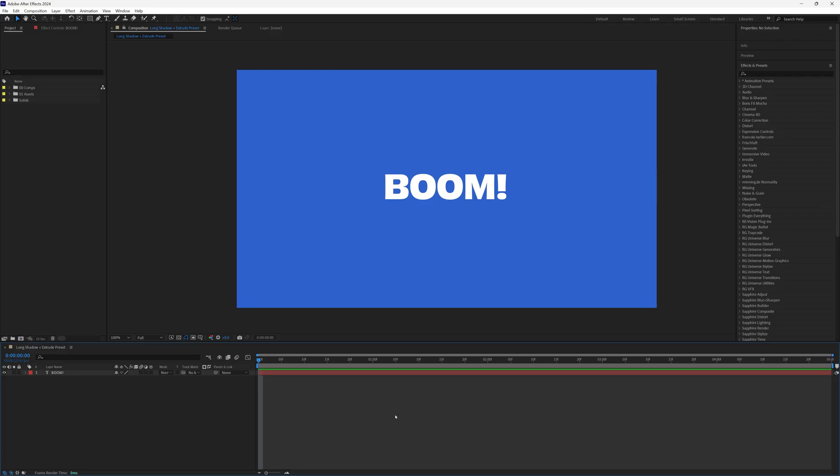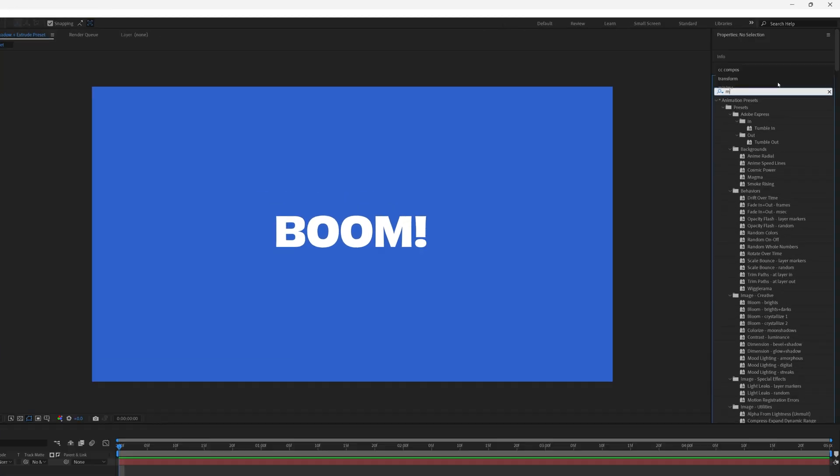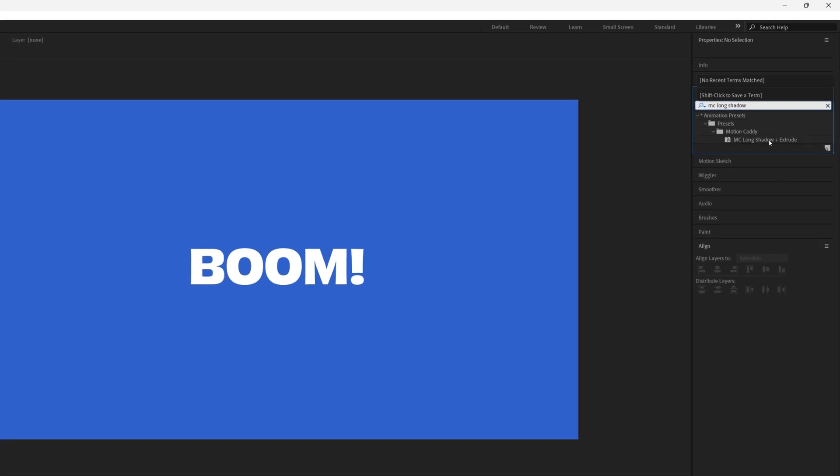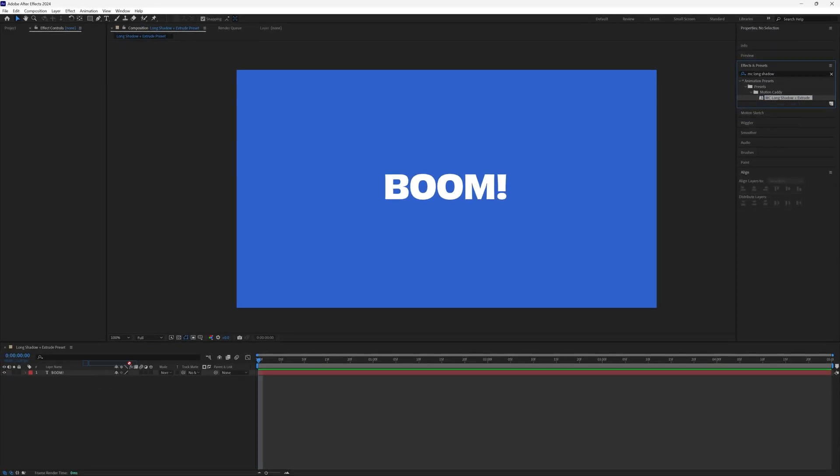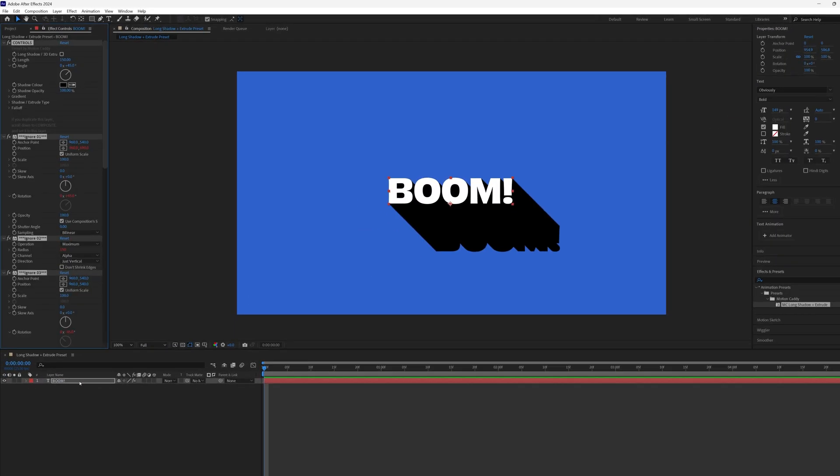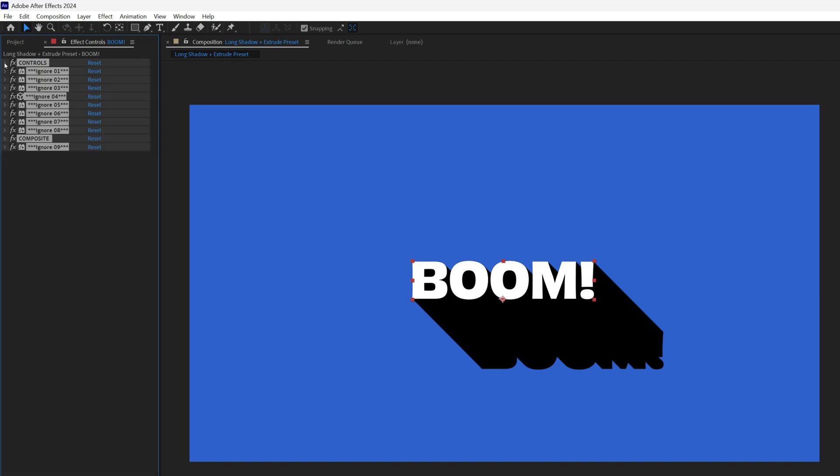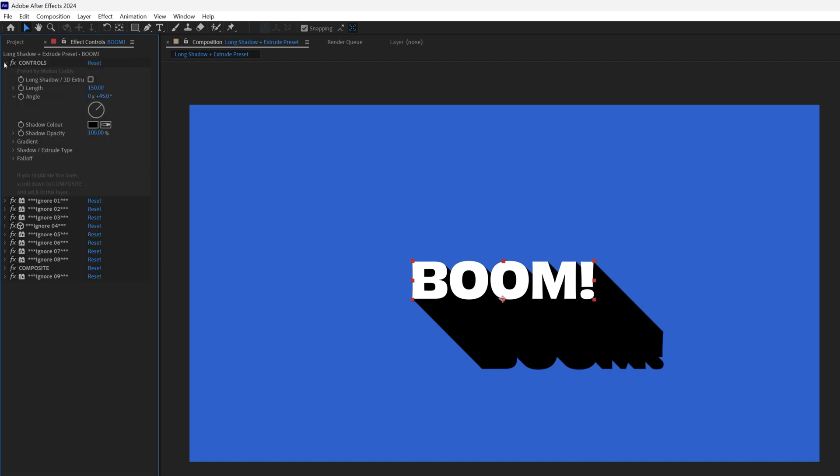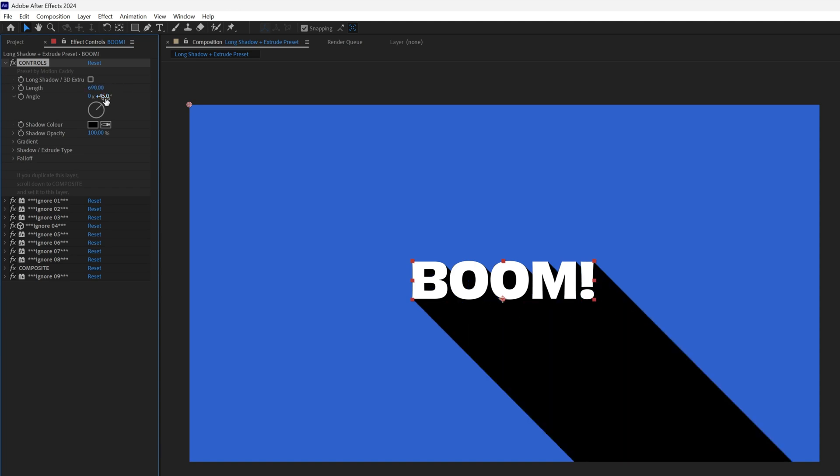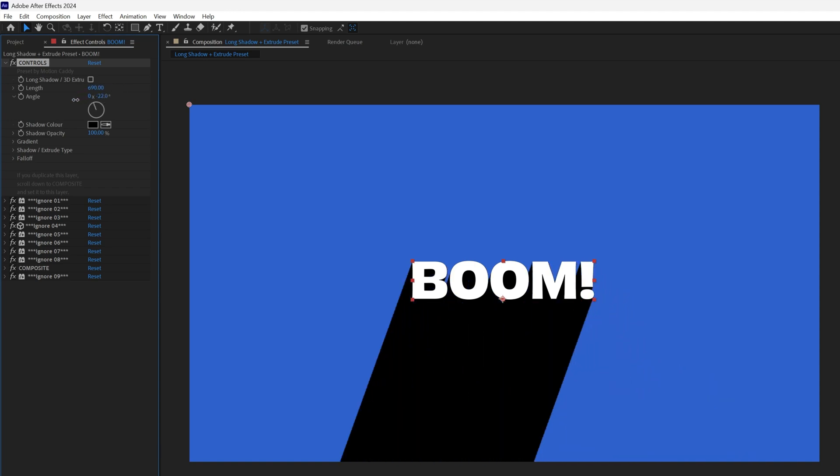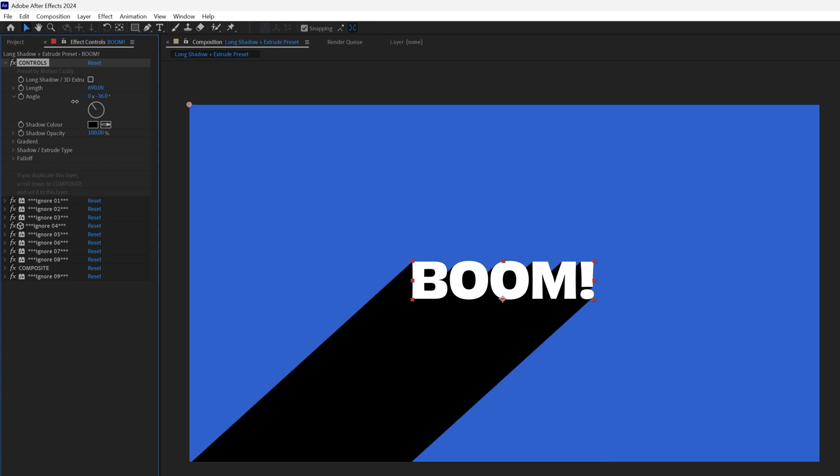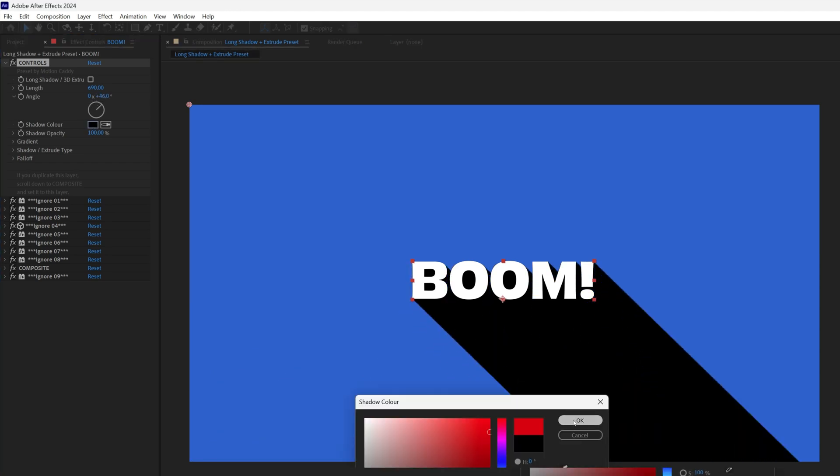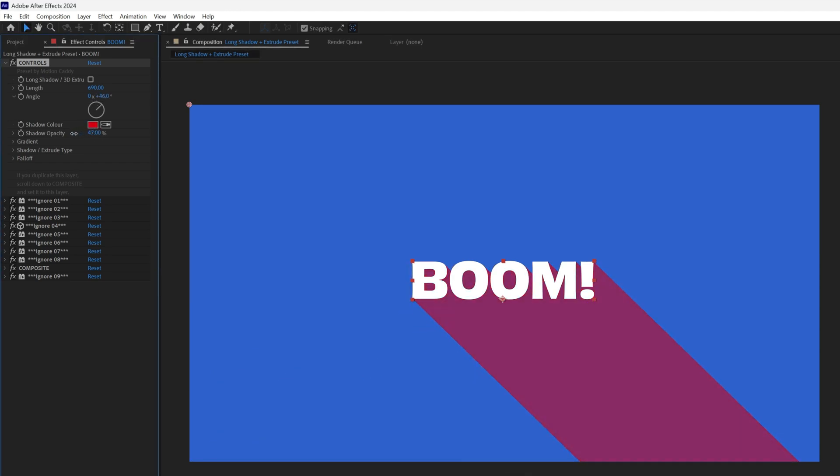So let's just run through all the features. So let's say I've got a plain text layer, and all I do is search for MC long shadow in the effects and presets panel, and then double click or drag it onto my layer. Straight away I like to collapse all the effects first, because we don't need any of these. And then we can reopen the very top one called controls, because that's where all the good stuff is. You can adjust the length, angle, color and opacity, just like before.